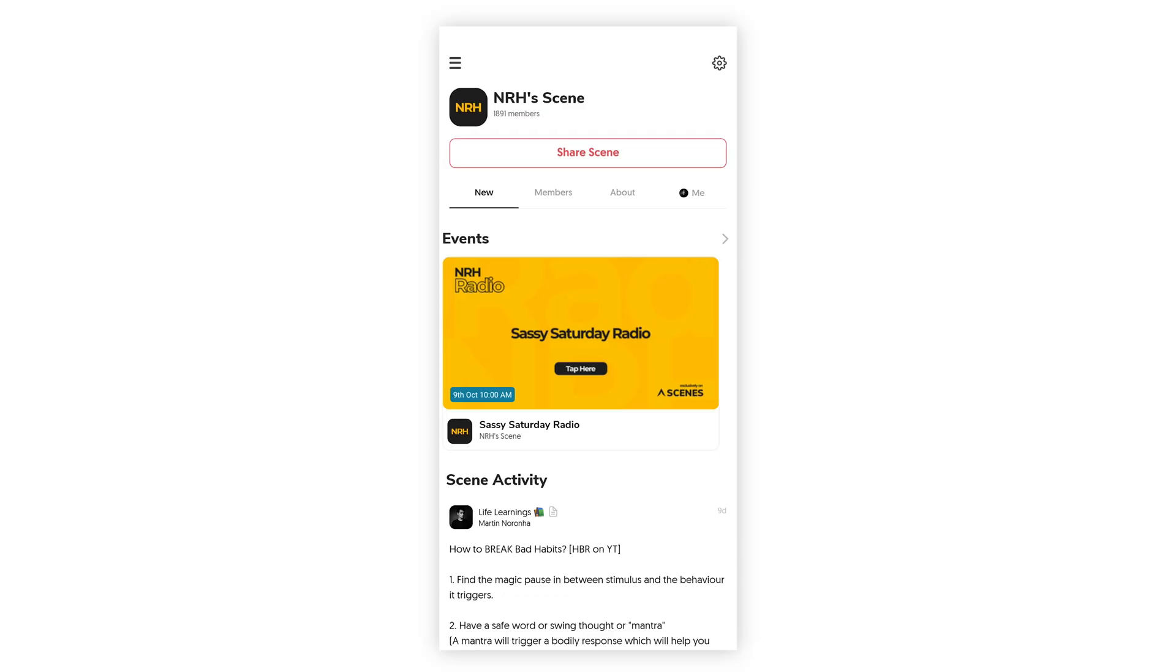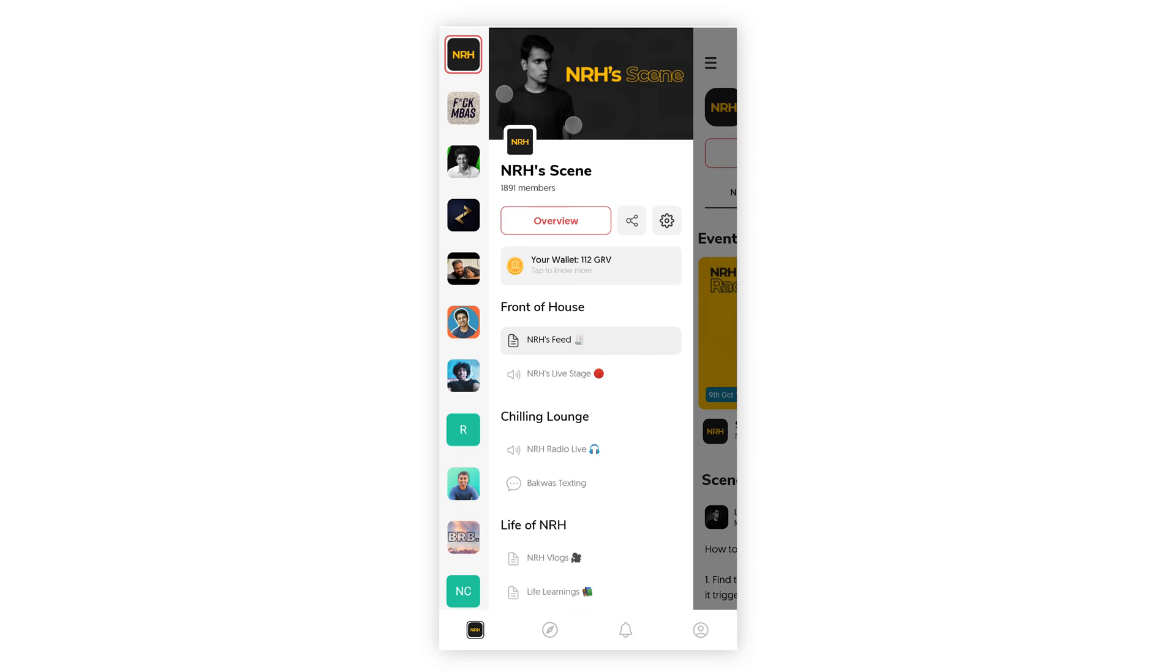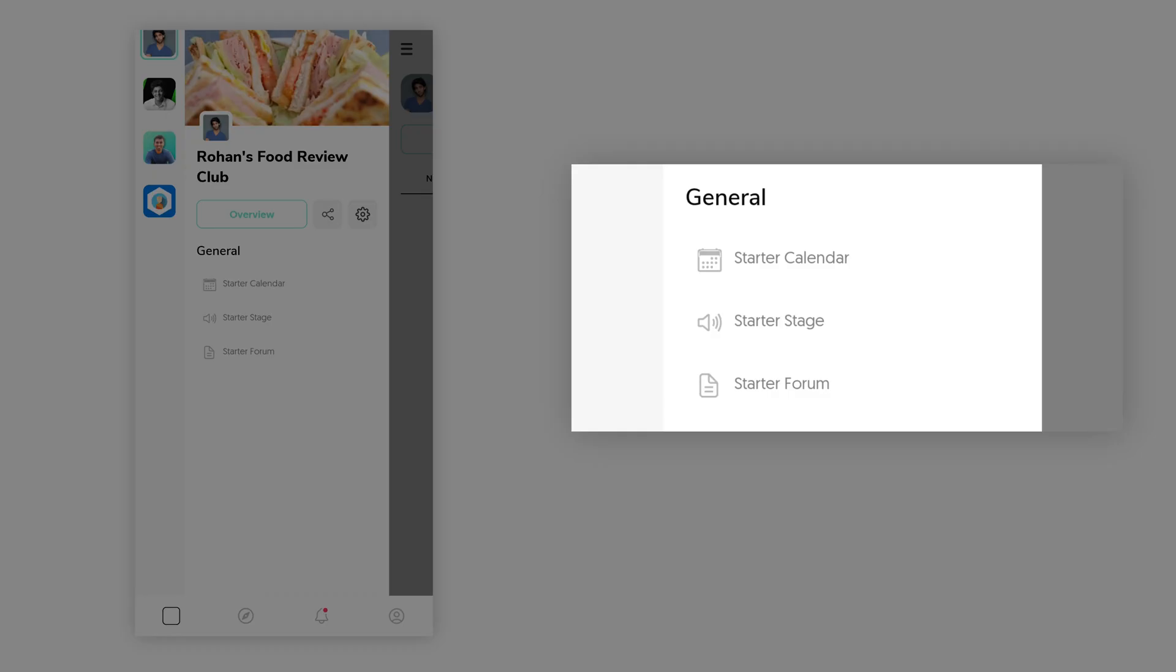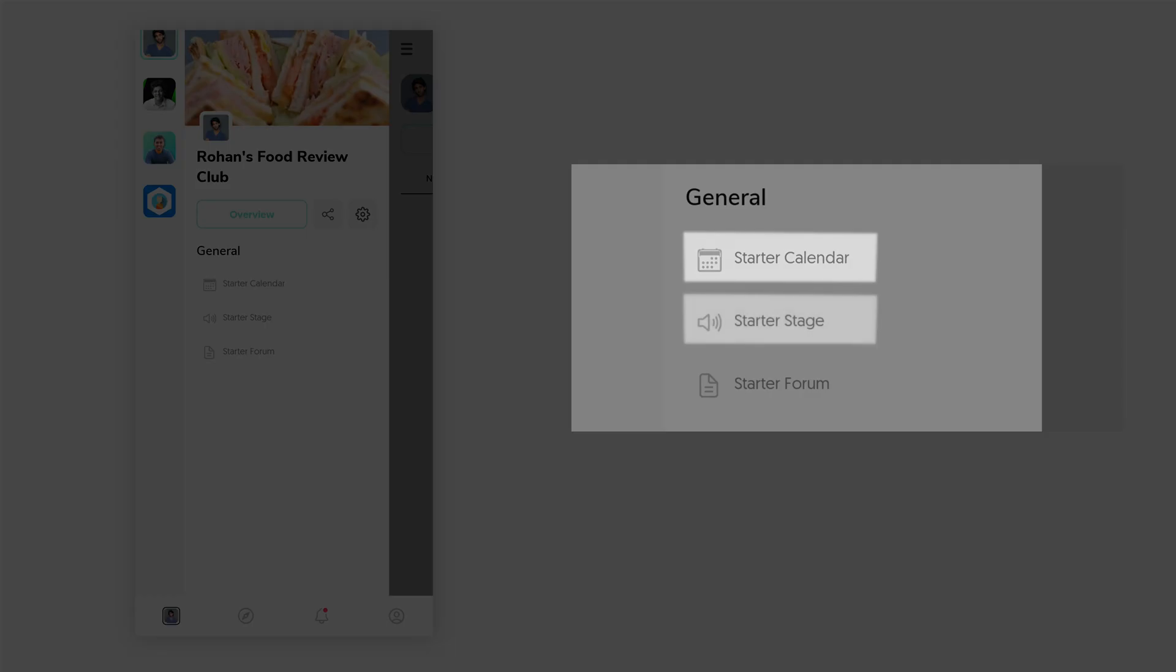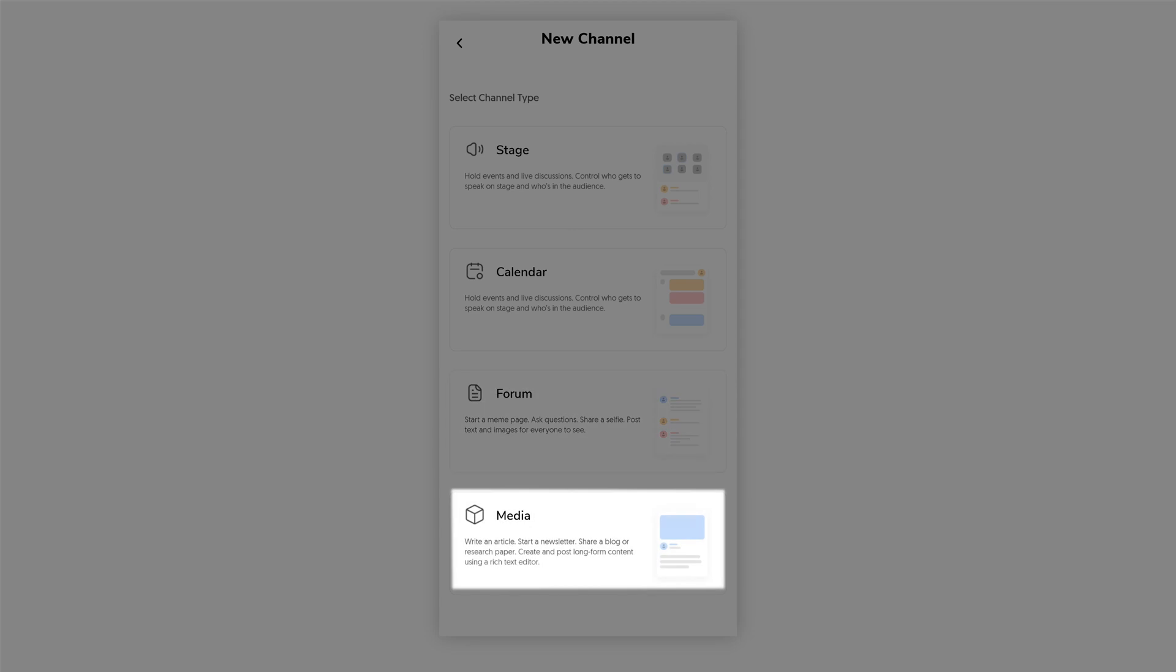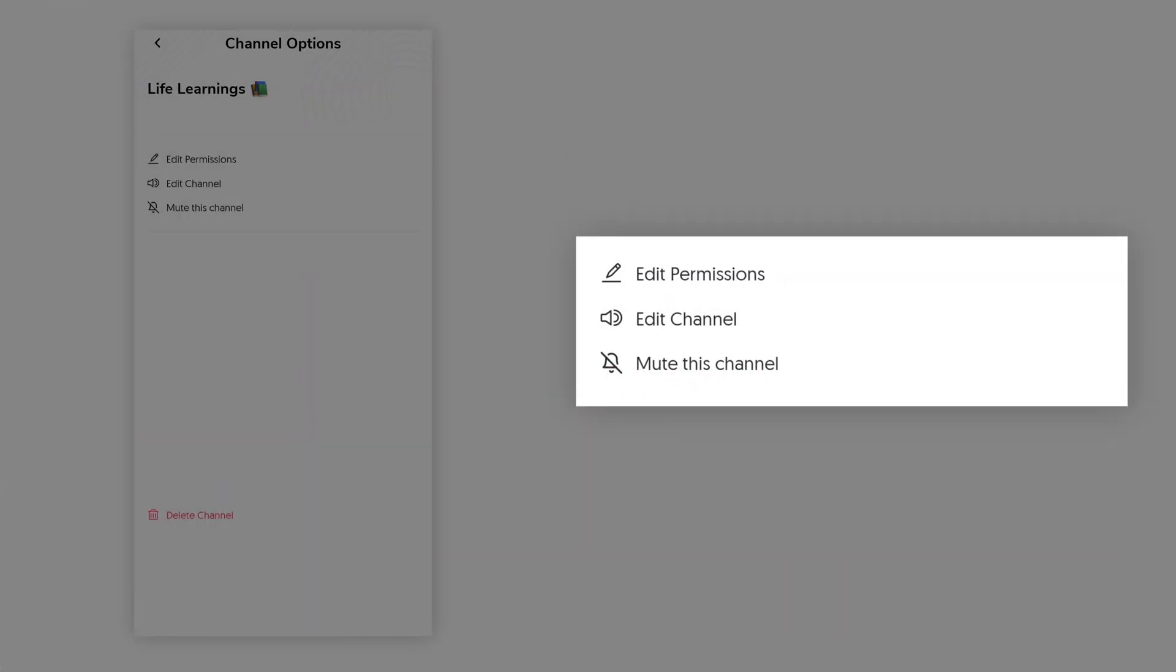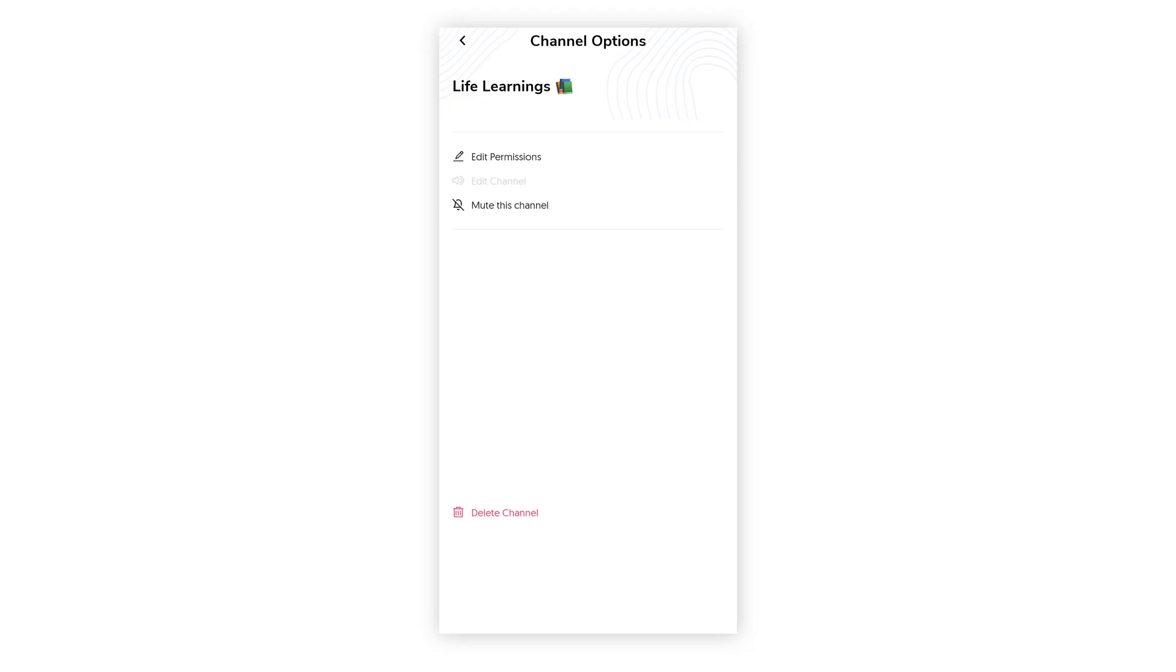You can completely customize the look and feel of your scene. By default, your scene should be populated with three channels. Namely, calendar, stage and forum. You can choose from an ever-growing library of channel types. A particular channel type can also be customized in a variety of ways.